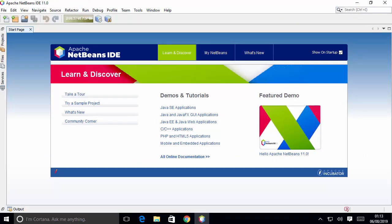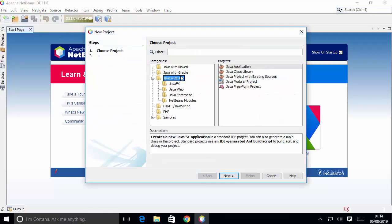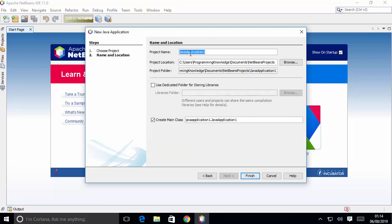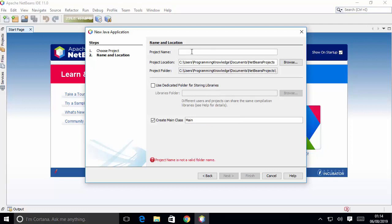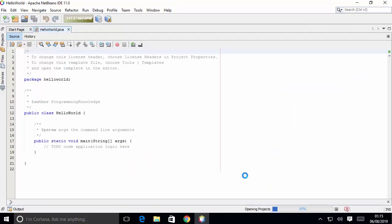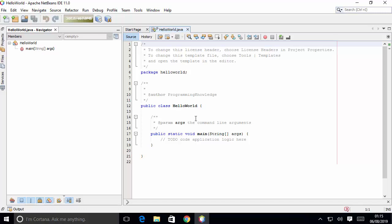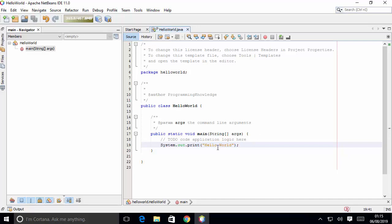Now let's create a simple Java project. Click on the File menu and then New Project. You will see options including Java with Maven, Java with Gradle, and others. We want a simple Java application, so choose Java with Ant, then select Java Application, and click Next. You can change the project name — for example, 'HelloWorld.' Click Finish and the simple Java application is created with a main method already included.